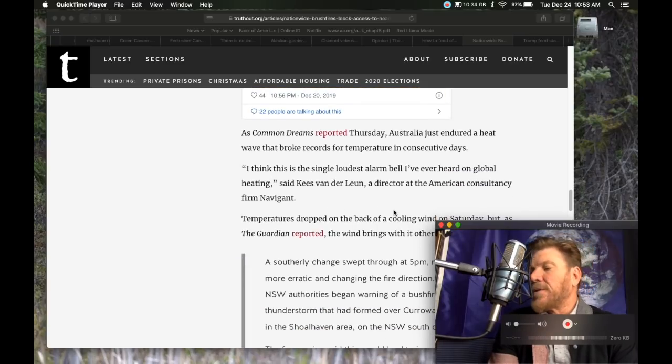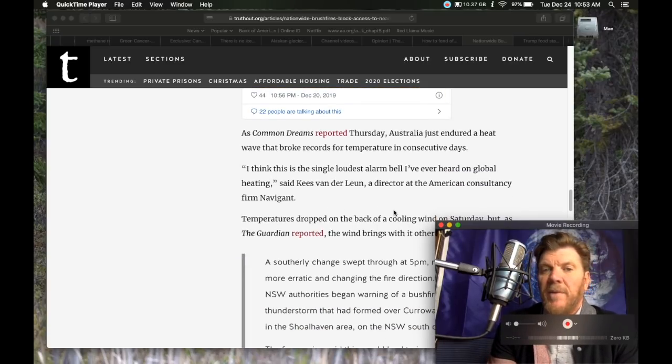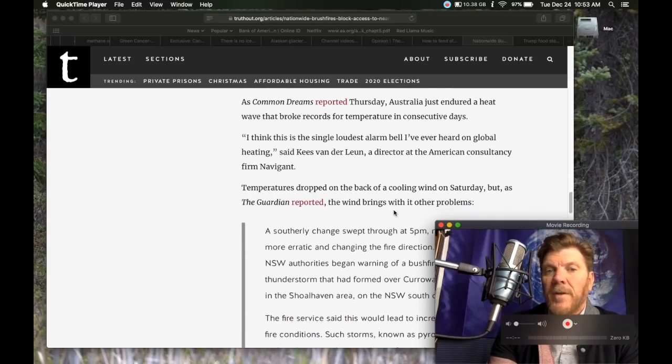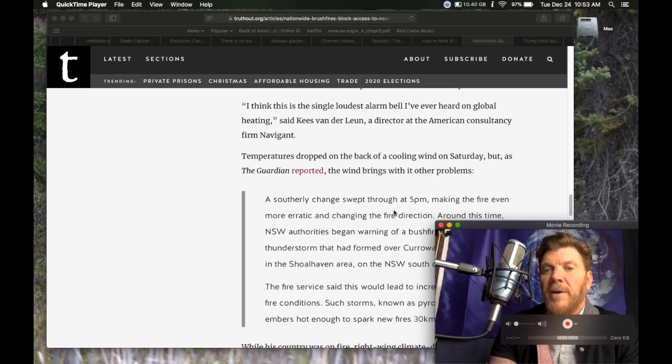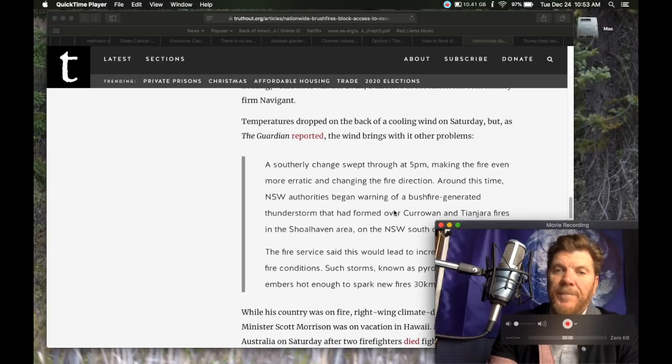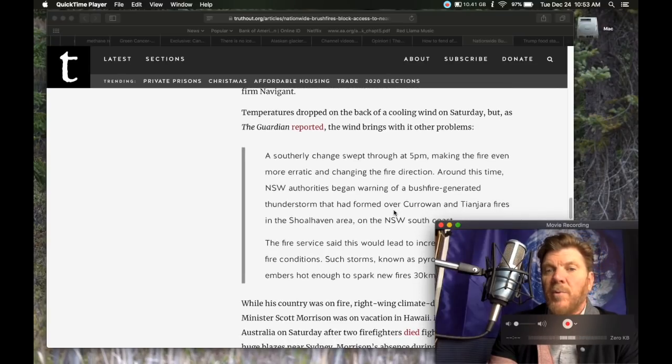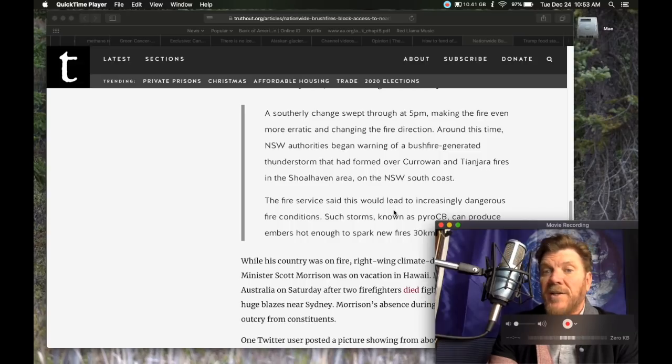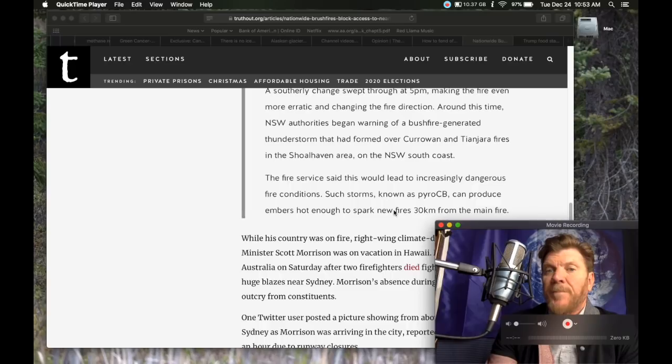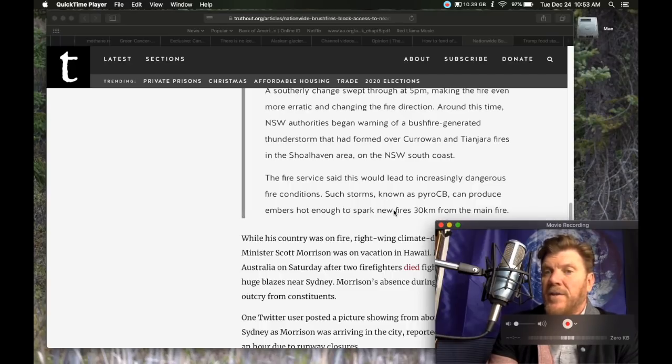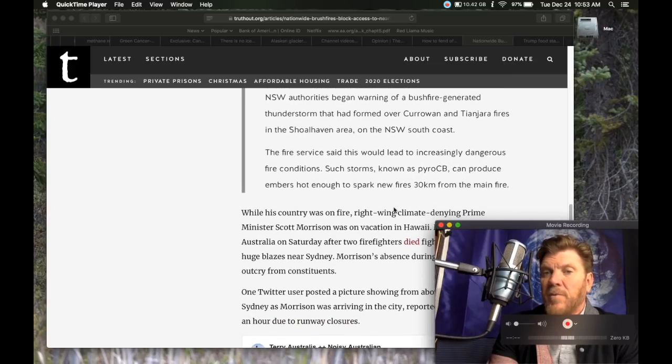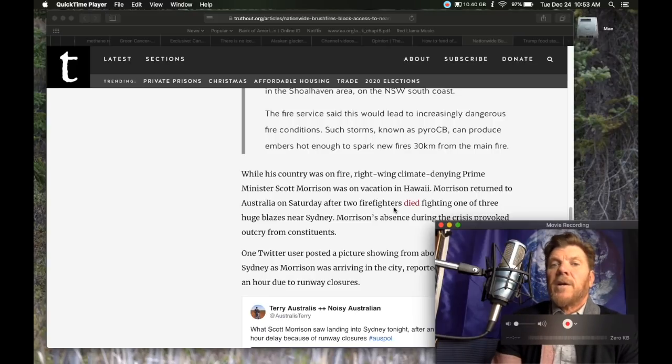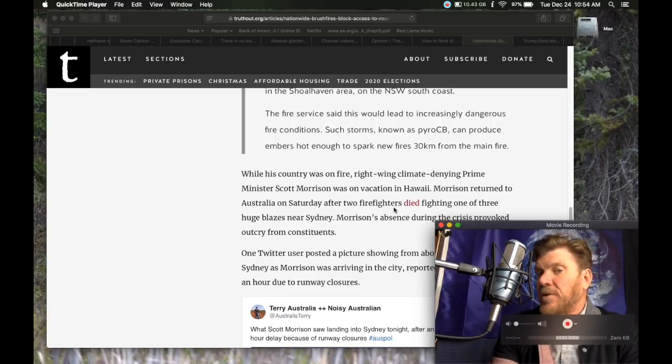As Common Dreams reported Thursday, Australia has just endured a heat wave that broke records for temperature in consecutive days. Temperatures dropped on the back of a cooling wind on Saturday, but as the Guardian reported, the wind brings with it further problems. A southerly change swept through at 5 p.m., making the fire even more erratic and changing the fire direction. The fire service said this would lead to increasingly dangerous fire conditions. Such storms known as Pyro CB can produce embers hot enough to spark new fire 30 kilometers from the main fire.